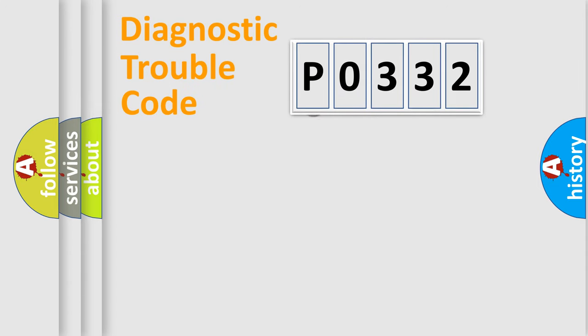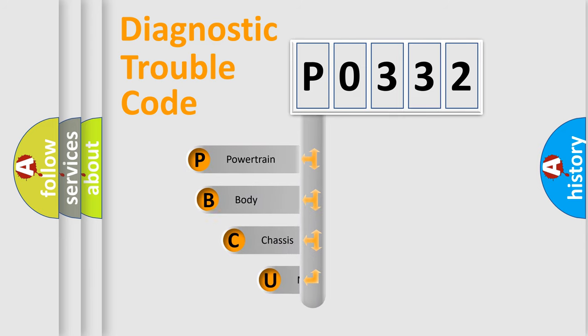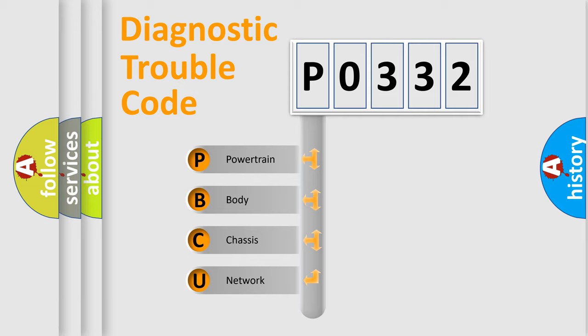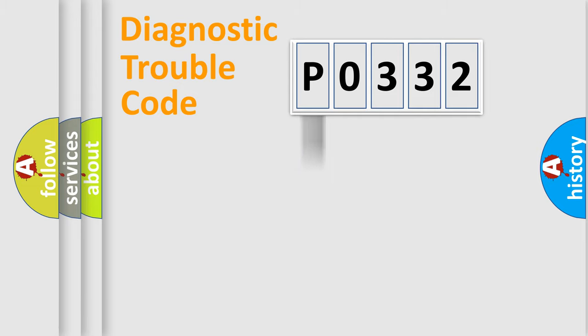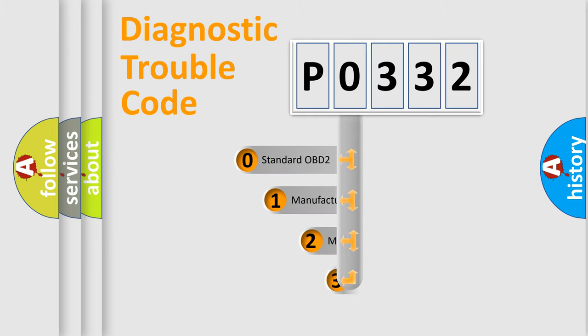First, let's look at the history of diagnostic fault code composition according to the OBD2 protocol, which is unified for all automakers since 2000. We divide the electric system of automobile into four basic units: Powertrain, Body, Chassis, Network. This distribution is defined in the first character code.